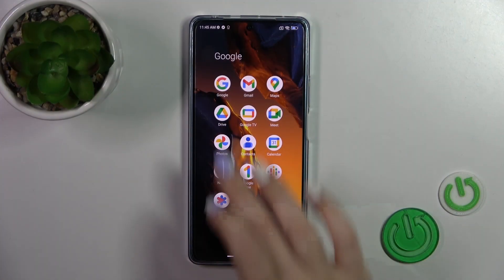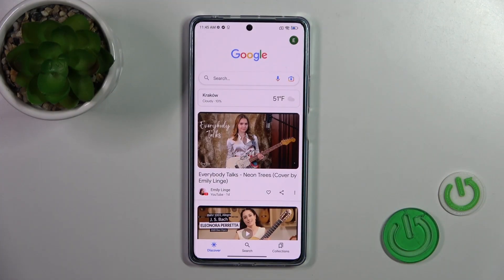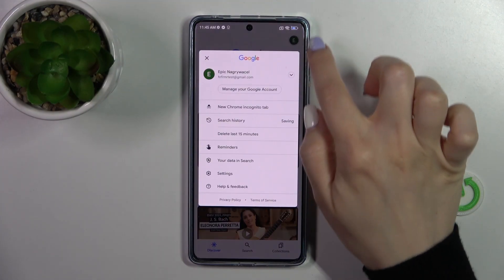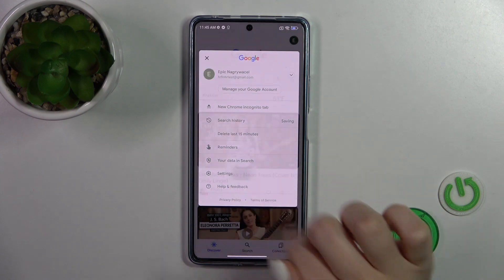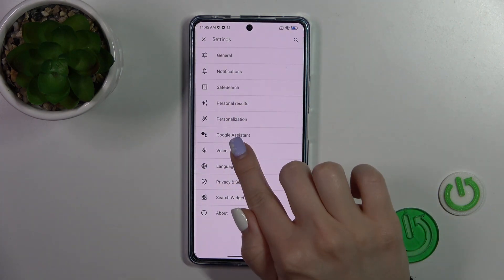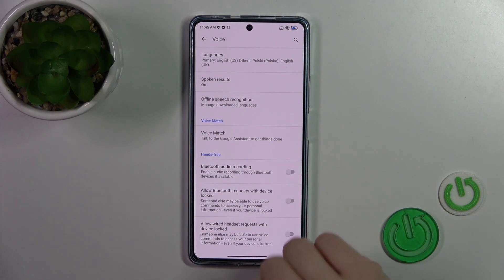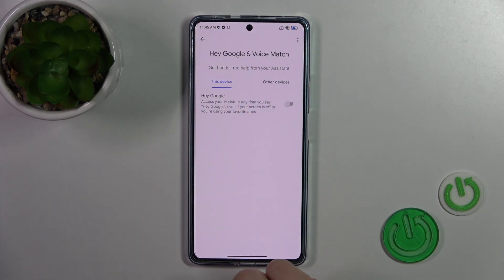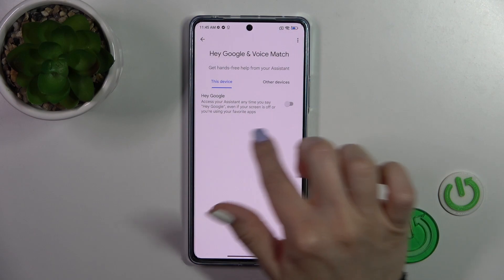So we should first launch the Google app, then tap on the right upper corner and go to the settings, then tap the voice section and click voice match.